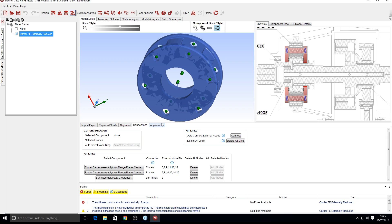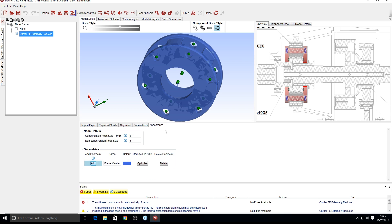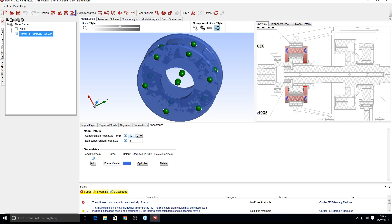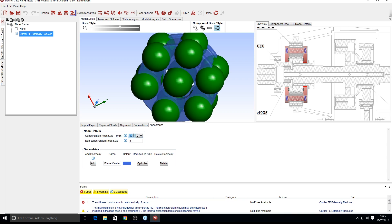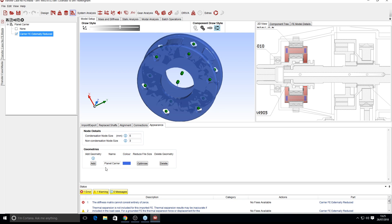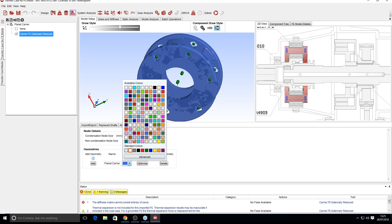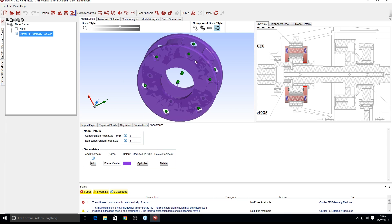The final tab worth discussing is the appearance tab. Here you can change the size of condensation nodes and non-condensation nodes. If you find the condensation nodes too small, you can make them larger, which makes them easier to select. You can also change the color of your geometry — particularly useful if you have multiple components and want to distinguish between them.